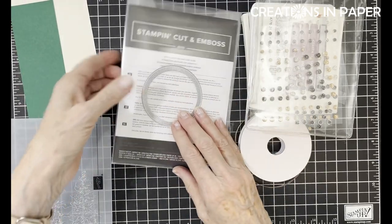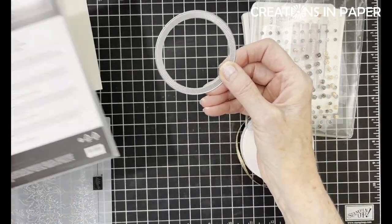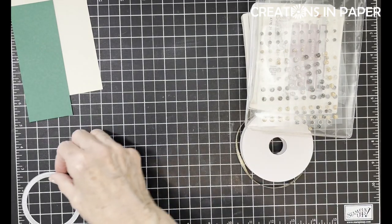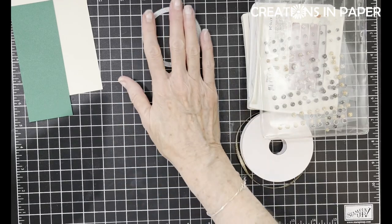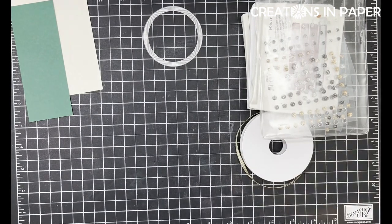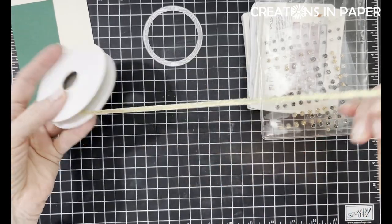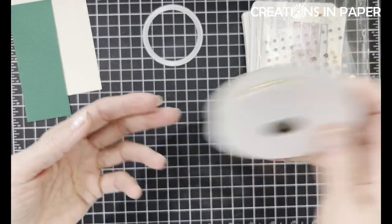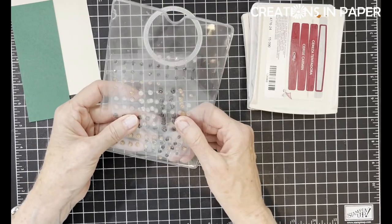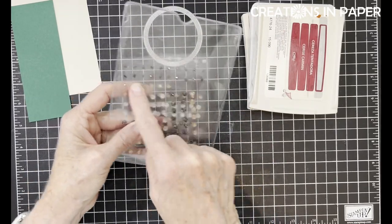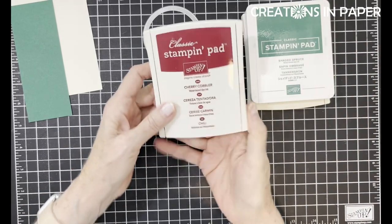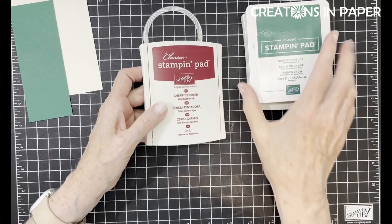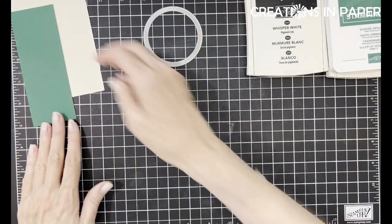I'm using the Spotlight on Nature Dies, specifically that one, which is one of the smaller ones. It's about two and three-fourths inches. I'm going to use some gold trim. I have my adhesive back sparkle dots, specifically the gold, champagne, whatever color they are. I have Cherry Cobbler ink, Shaded Spruce ink, and the Whisper White ink.